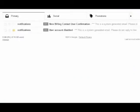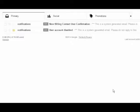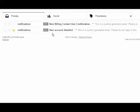You will receive two messages. One notifying you that your account has been temporarily disabled because you requested a password reset. The other labeled New Billing Contact User confirmation will provide a new temporary password.